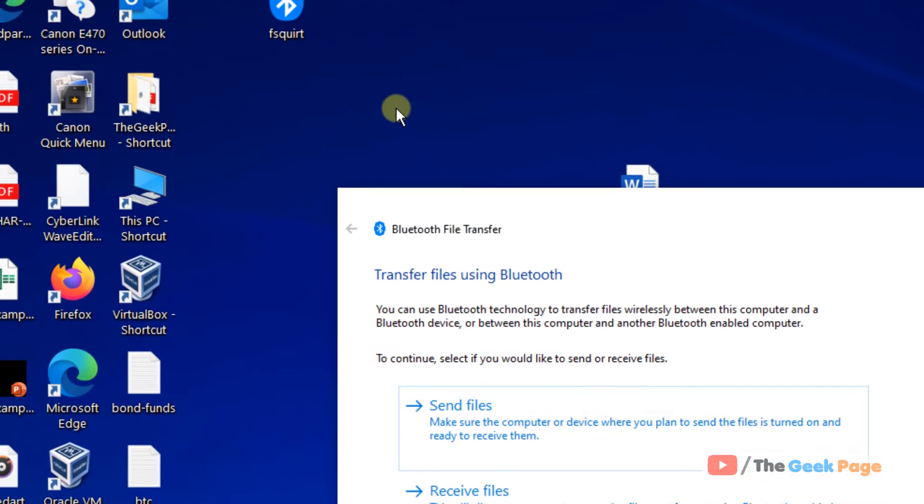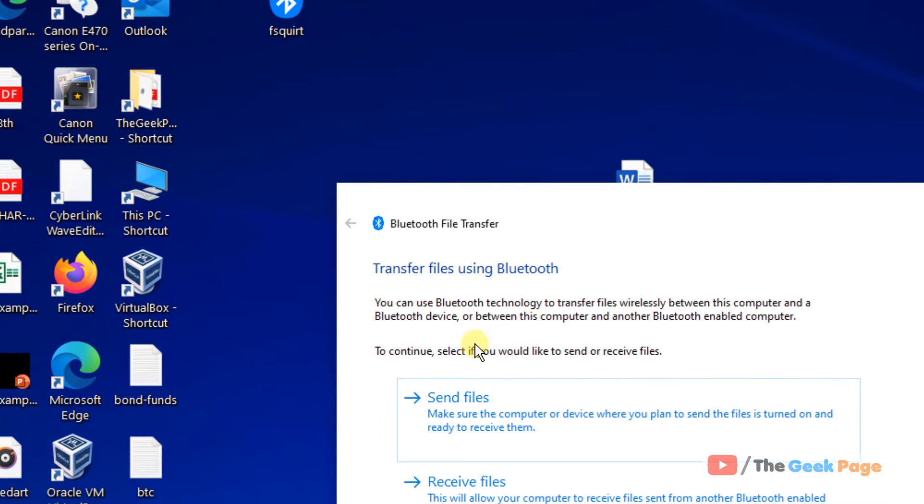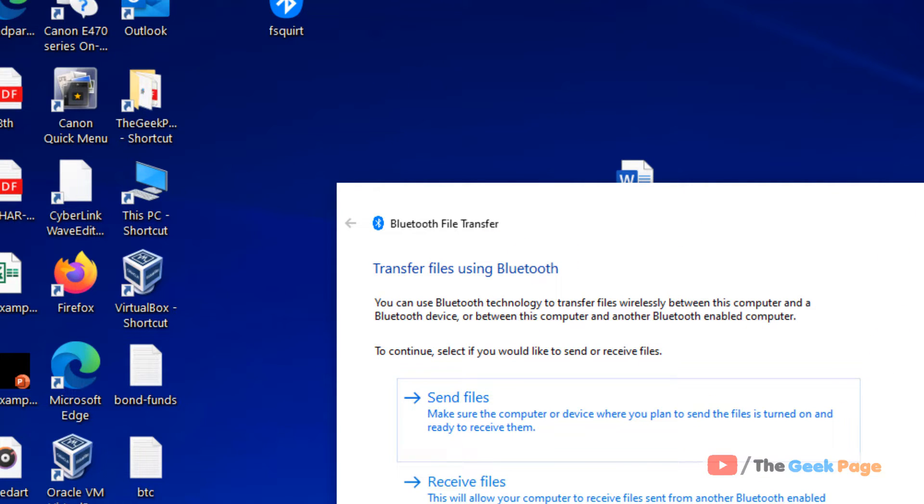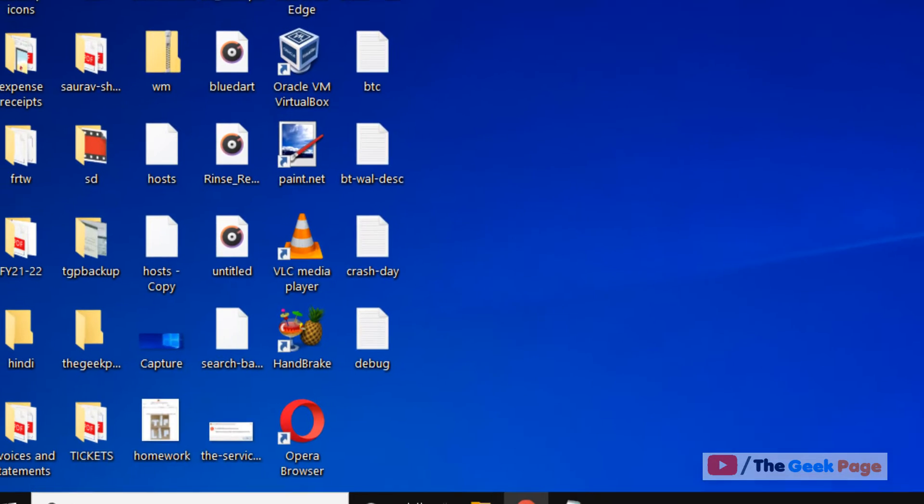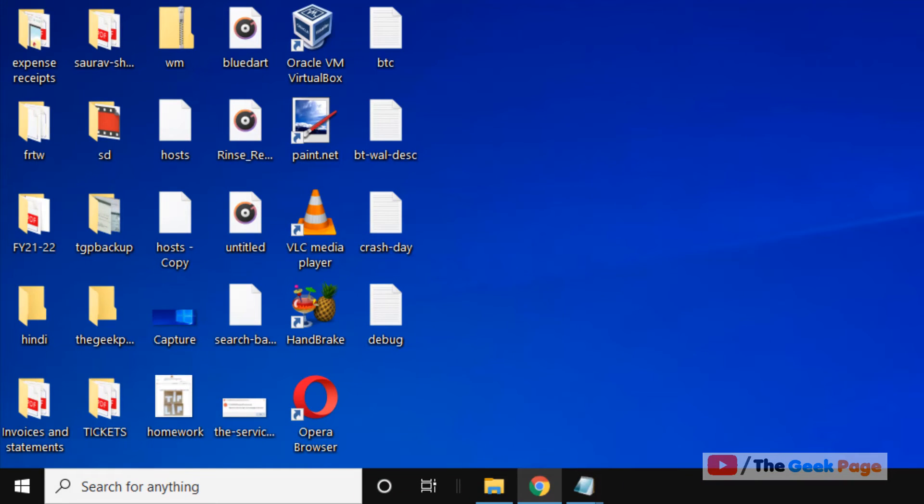Now whenever you click here, you can use it to send and receive files via Bluetooth, and also it will start the Bluetooth on your computer. Now if this also does not fix your problem, you must make sure that Bluetooth is turned on on your PC.